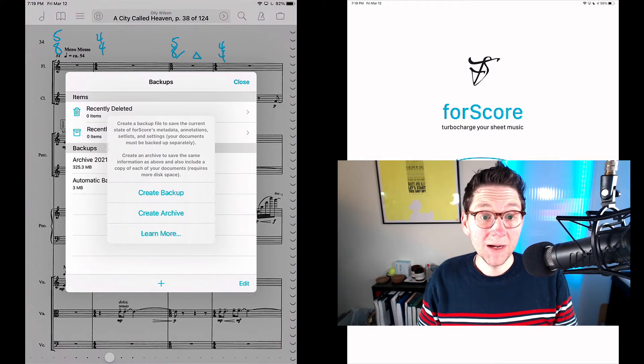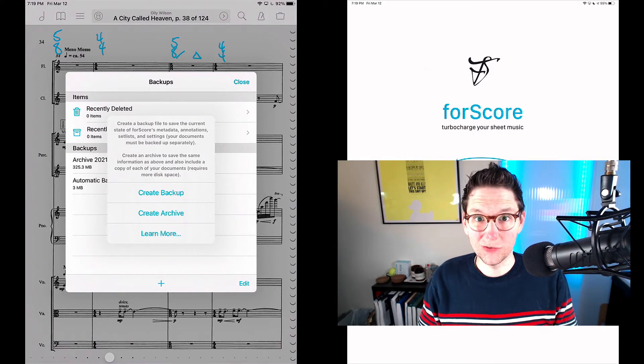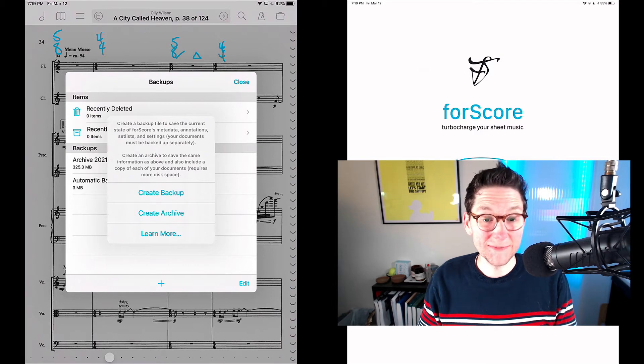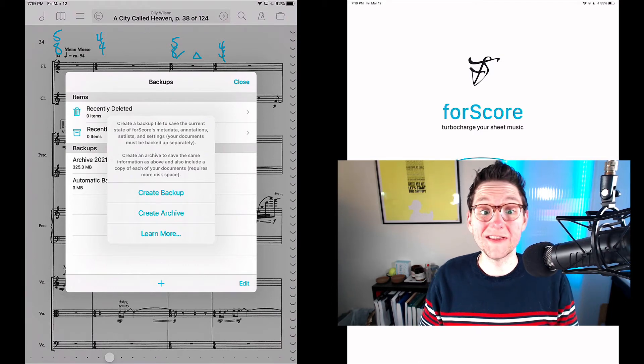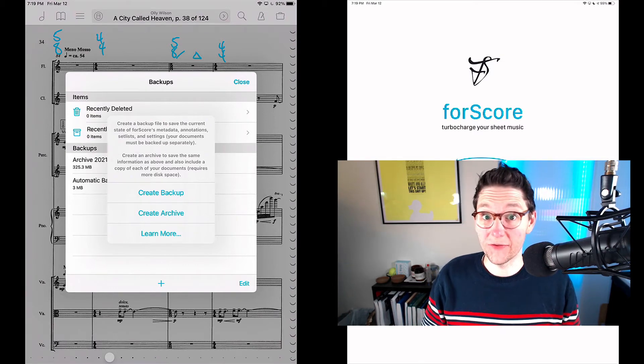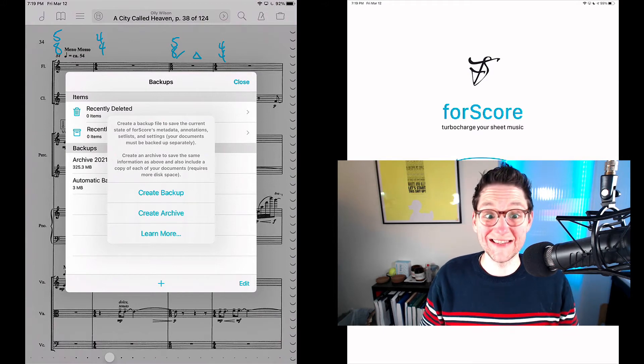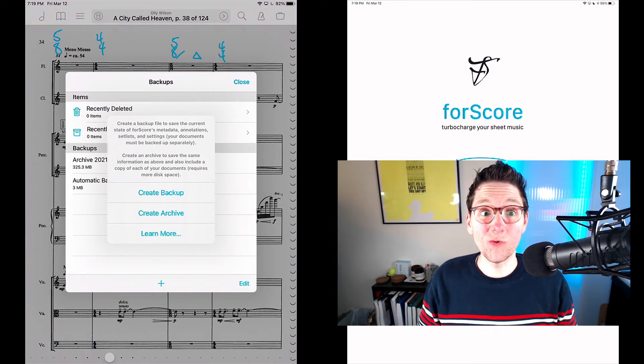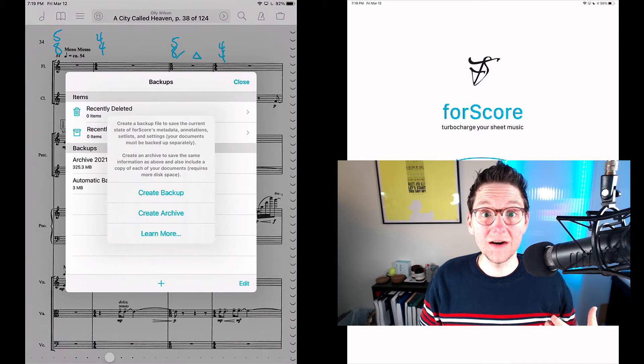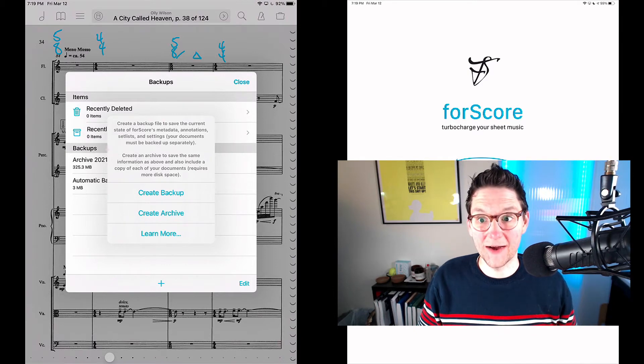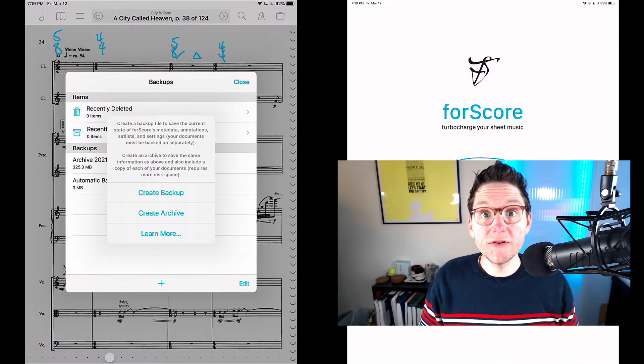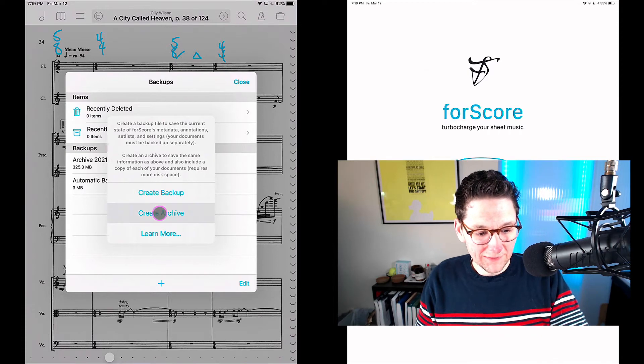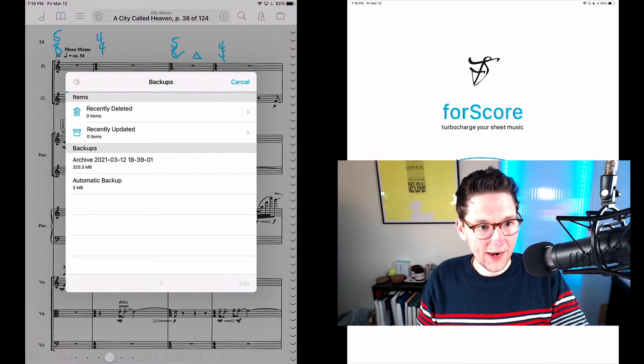The backup is not going to include my score documents themselves, but it's going to include all of the data that I have put together about them—all of those tags, all of these annotations. This is really for going back to an earlier state of your library on the same device. But if you want to move to a new device, you want to select the second option: create archive.